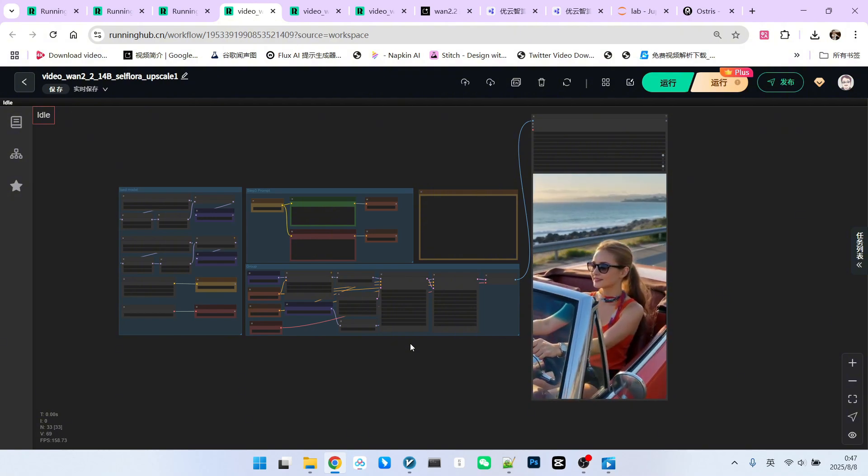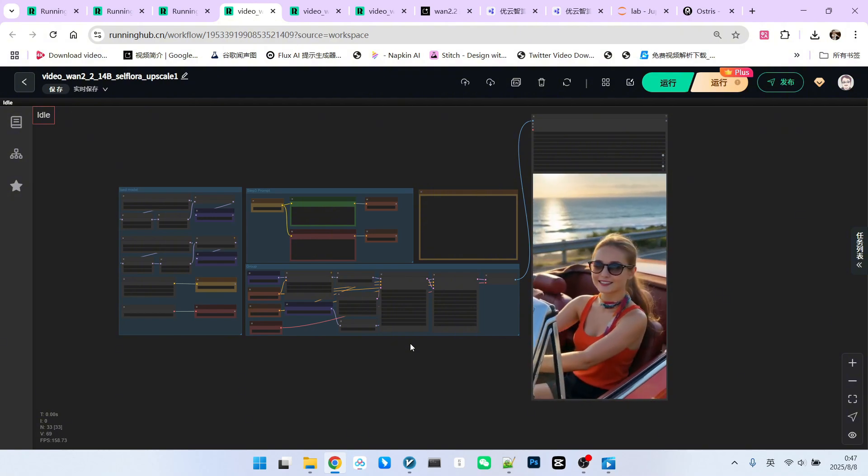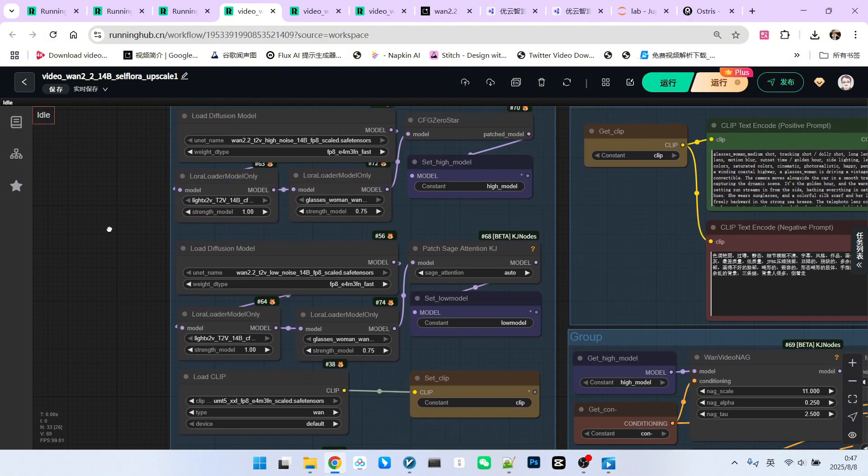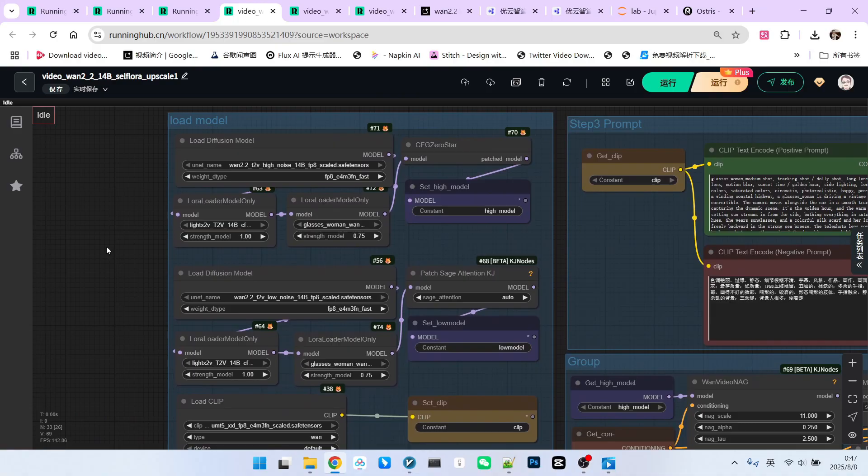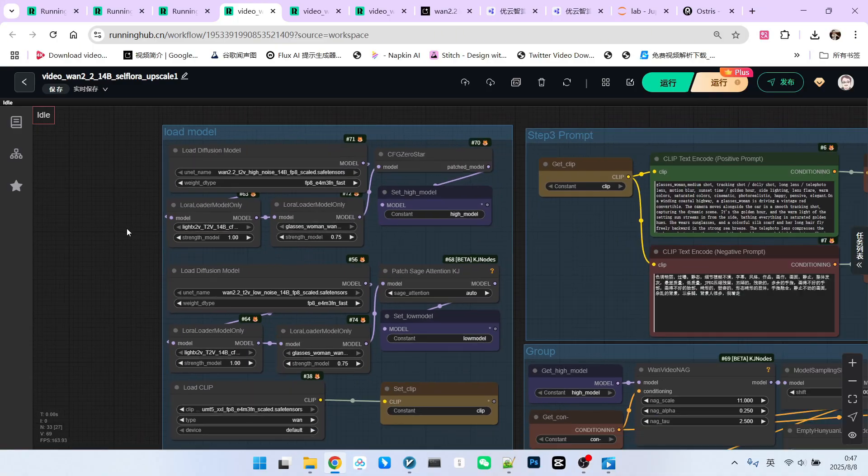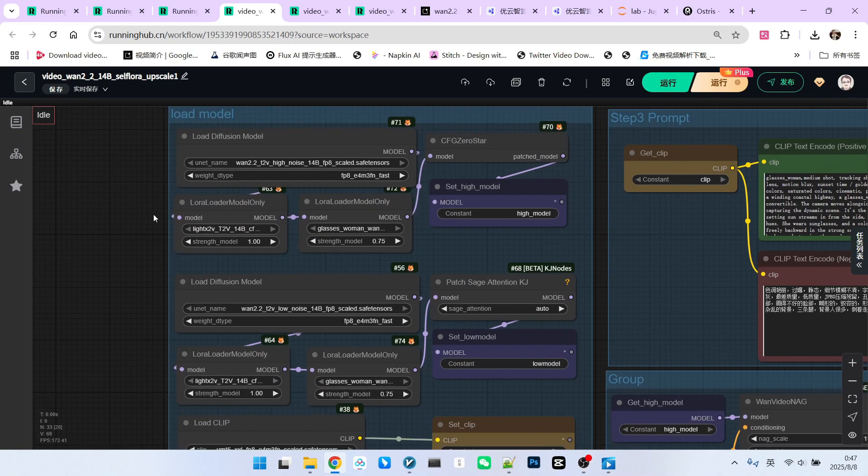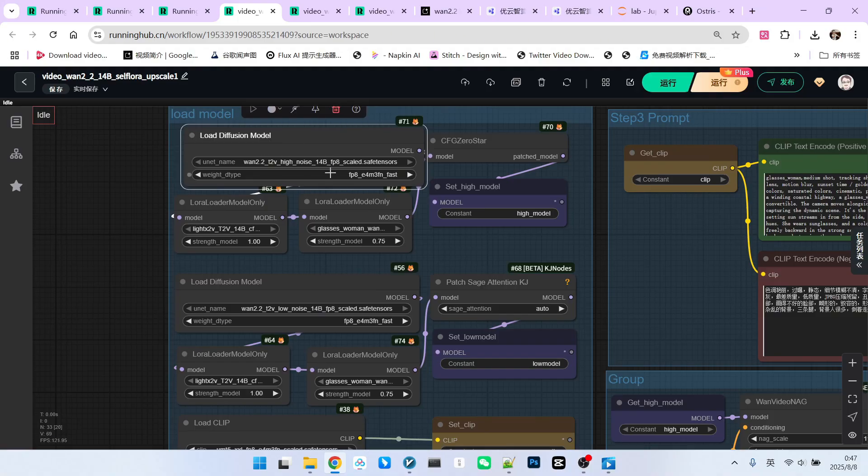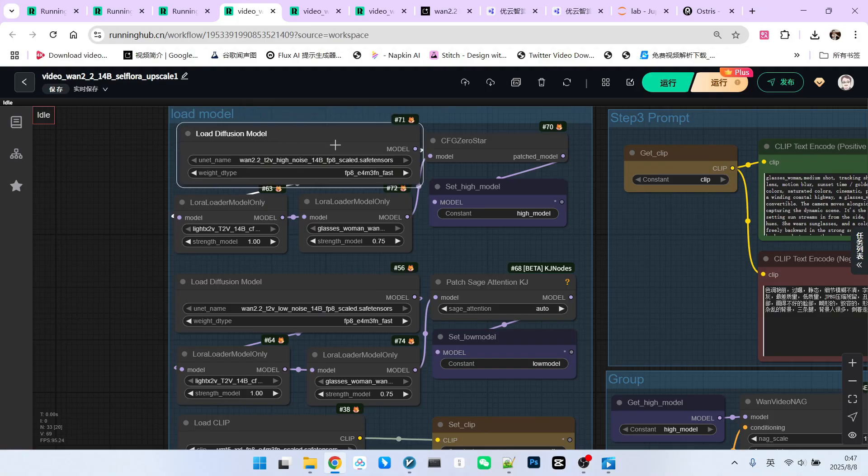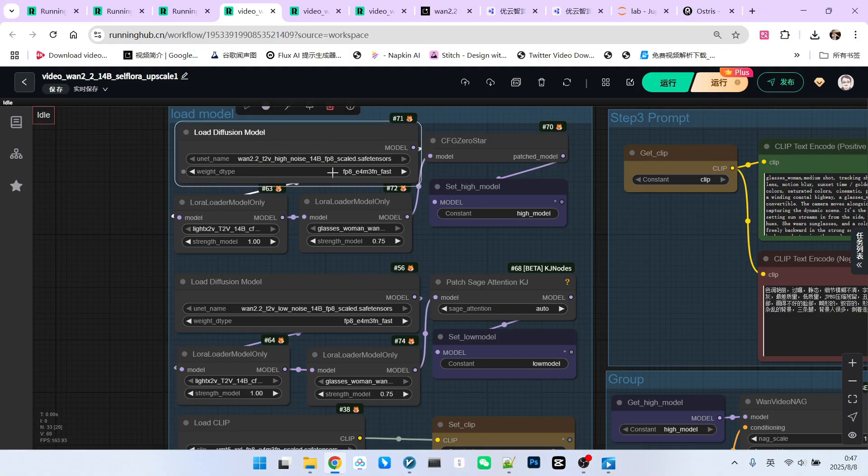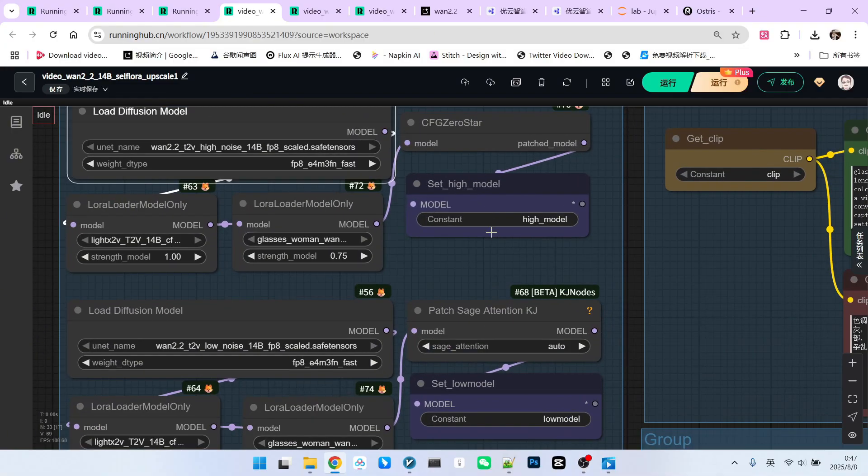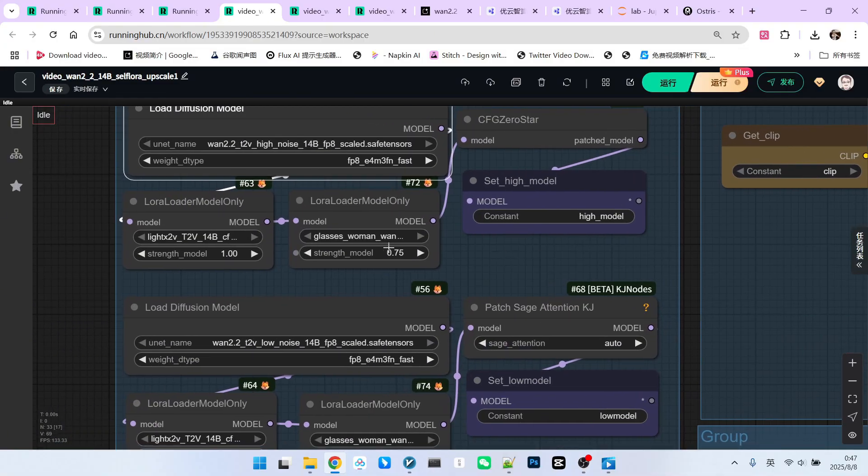First, let's look at the part about generating the base animation. Let's look at model loading. This is very simple. I refactored it a bit. This is our high noise model, which is the official FP8 version. I've previously talked about an optimization method, so I've applied it here as well.